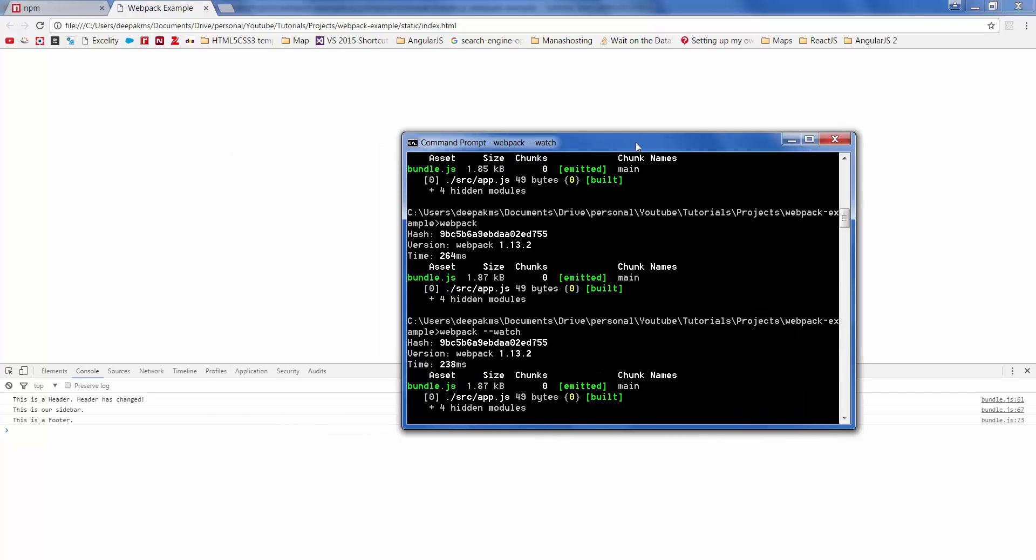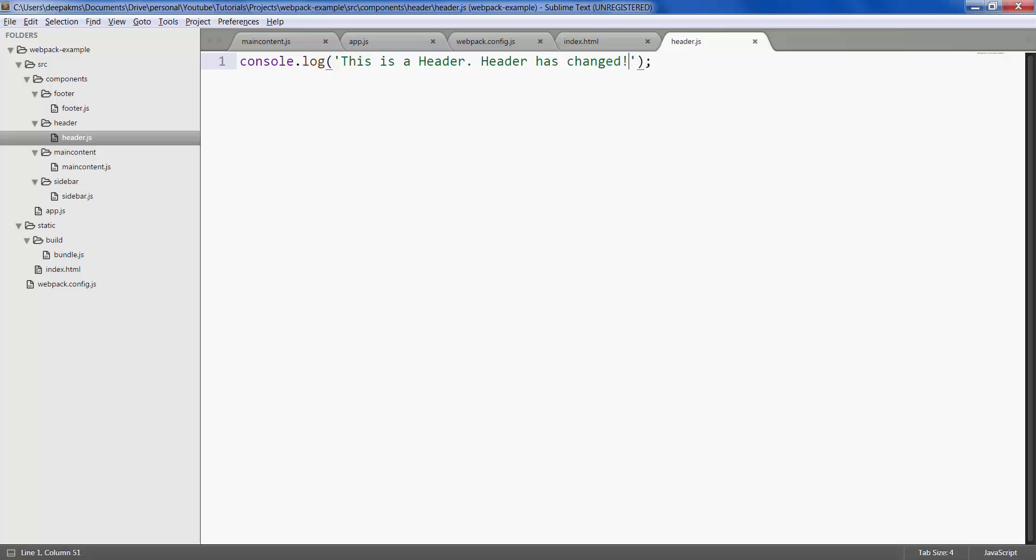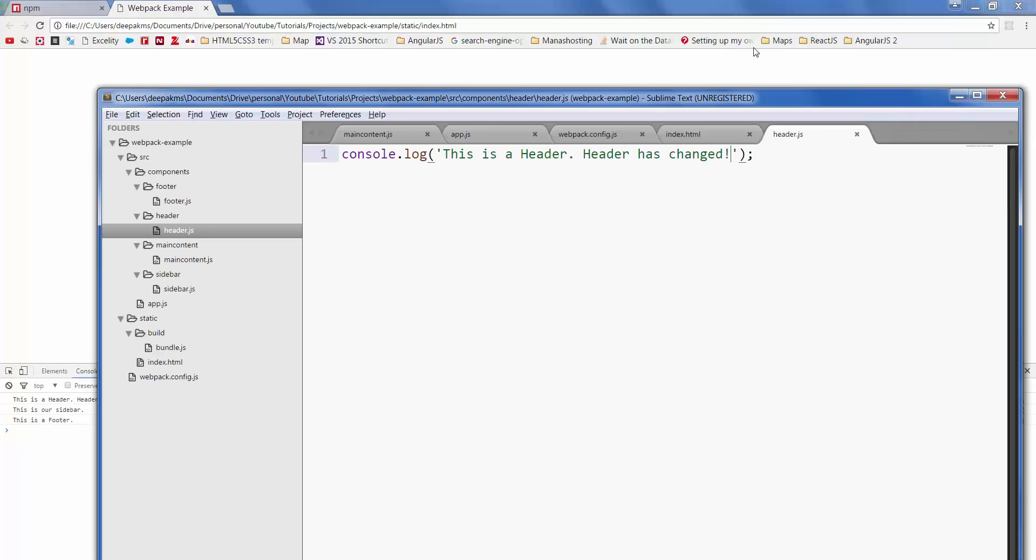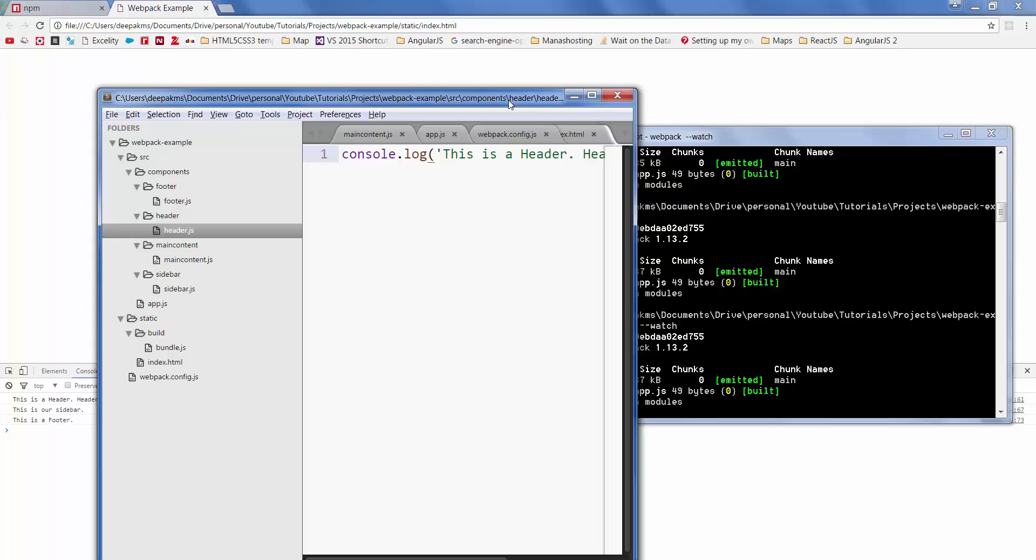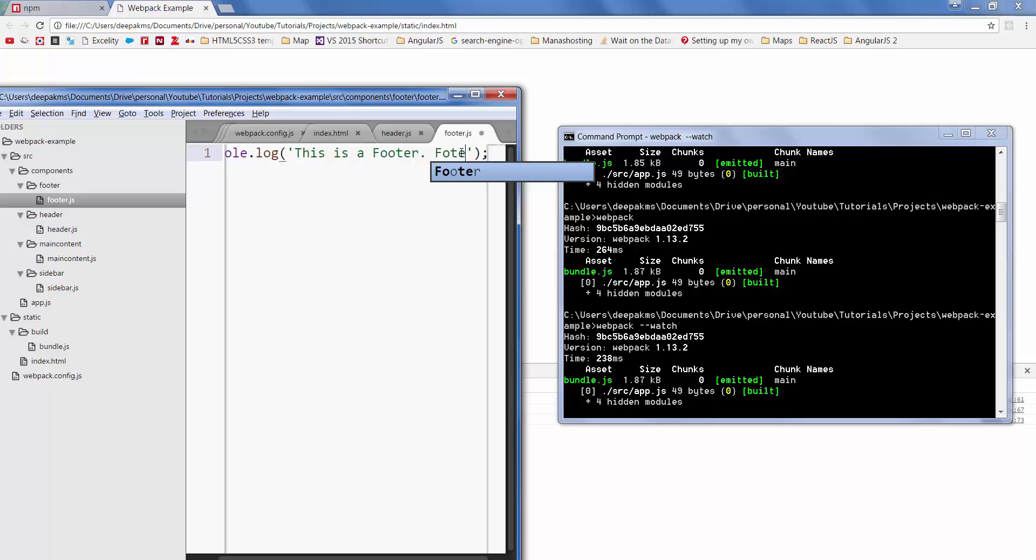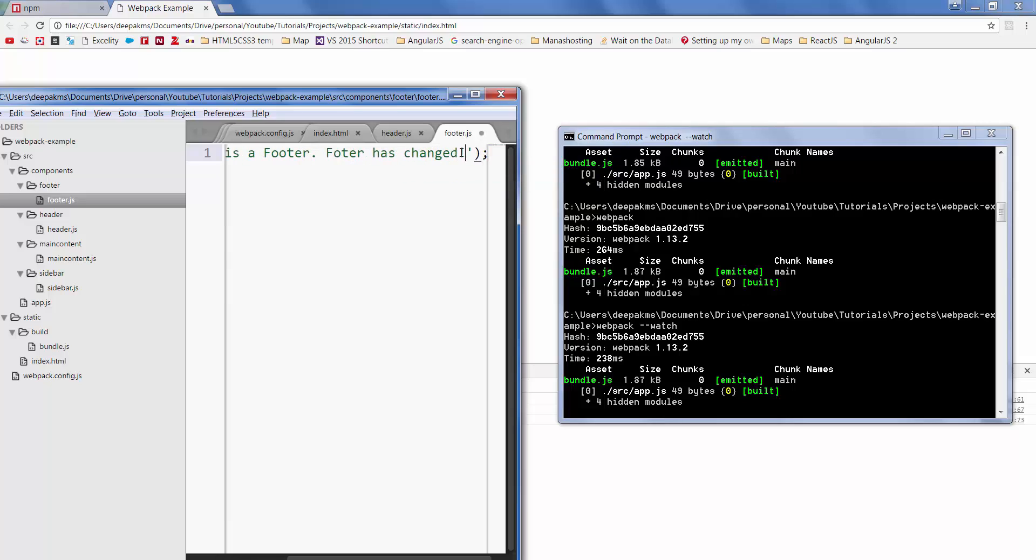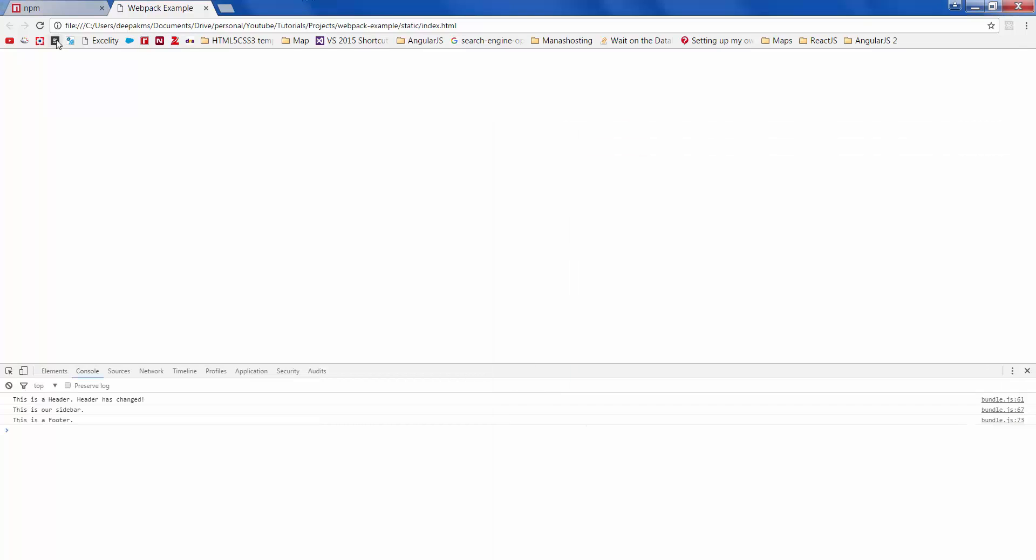While this instance is open, if you change something, let's say footer has changed and save this file ctrl s, it has updated the bundle.js file. If you go to the browser and refresh you have the footer change.